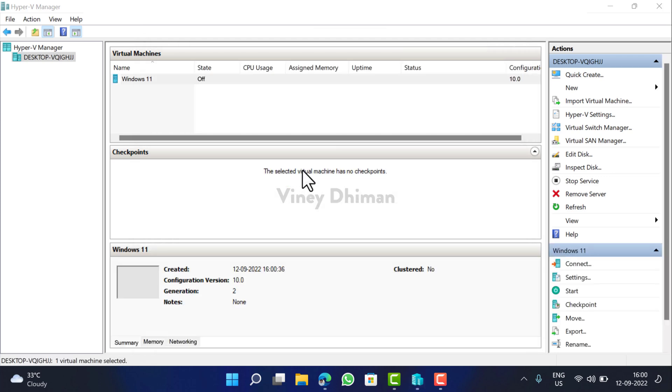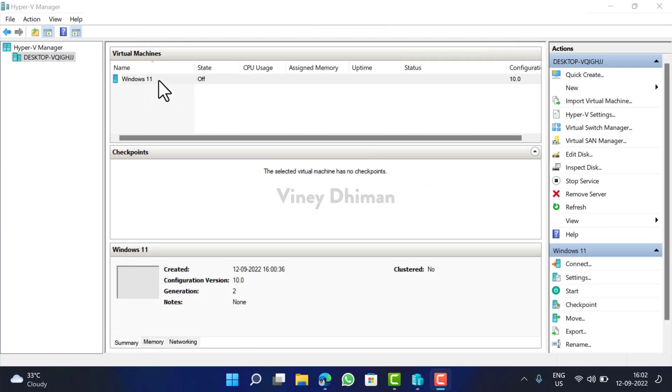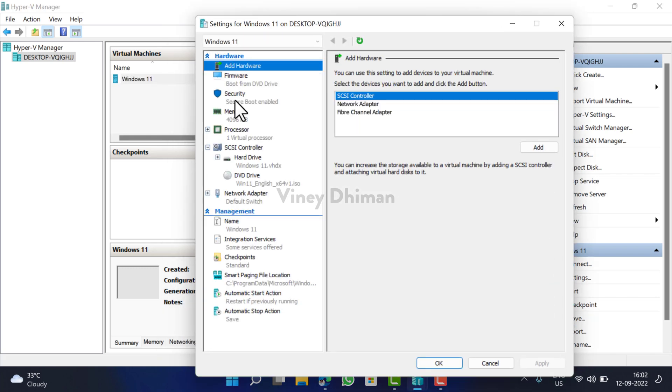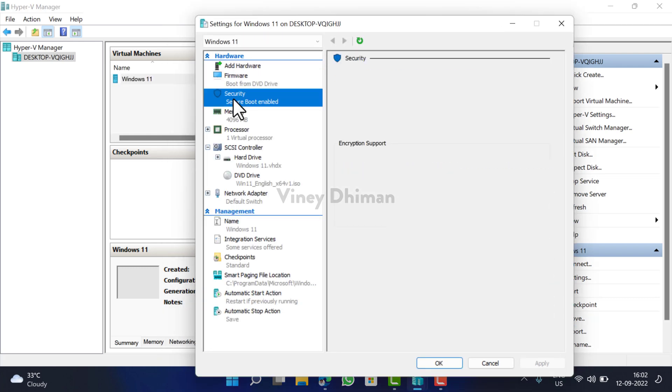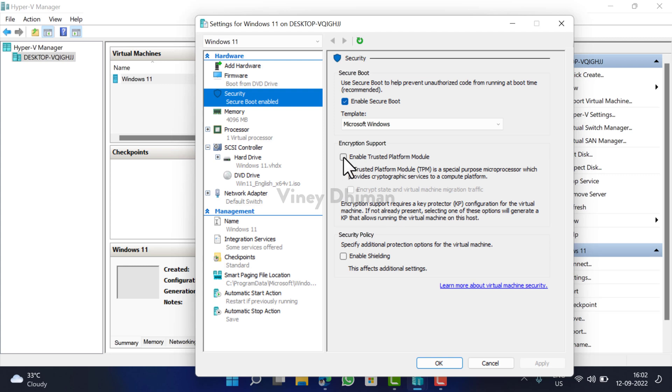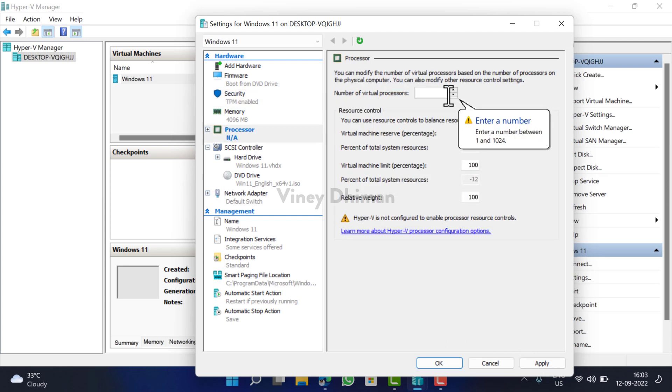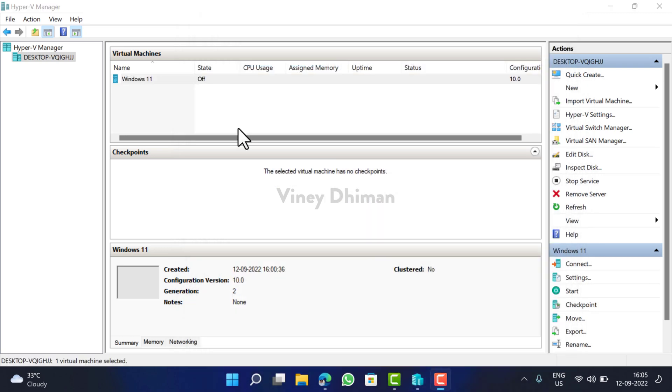After that, right-click here and select Settings. First of all, switch to Security tab and here you need to check the box for Enable Trusted Platform Module. Click Apply. After that, switch to Processor. Here you need to set at least four virtual processors and then click Apply, OK.